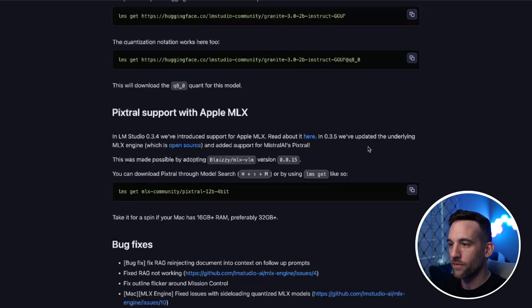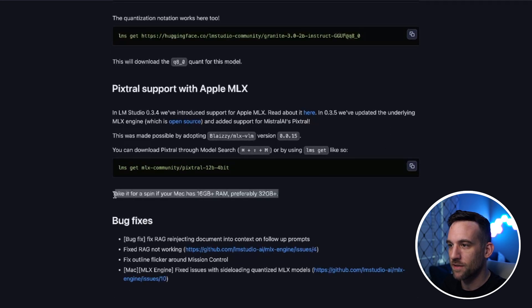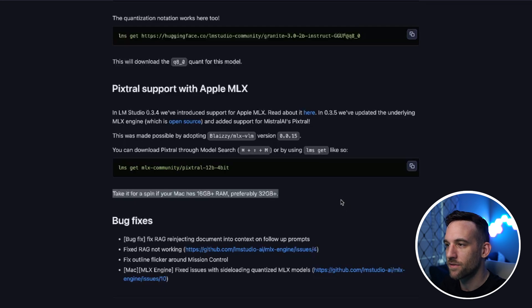However, I cannot show you this because to take it for a spin you need a Mac with 16 gigabytes plus of RAM, preferably 32 gigabytes—I have eight. I really think this is a great update for LM Studio and it's going to really improve their standing within the local AI model sphere.